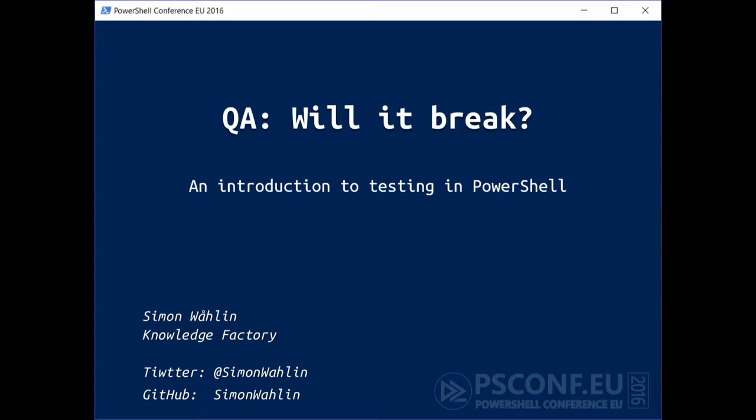Hi, welcome. My name is Simon. This session is called 'QA, Will it Break?' I have this favorite YouTube show called 'Will it Blend,' where a crazy scientist guy puts stuff in a blender. Based on that, I thought it would be a funny title to do Quality Assurance, Will it Break, instead of Will it Blend. This is my take on PowerShell testing and testing in PowerShell in general.